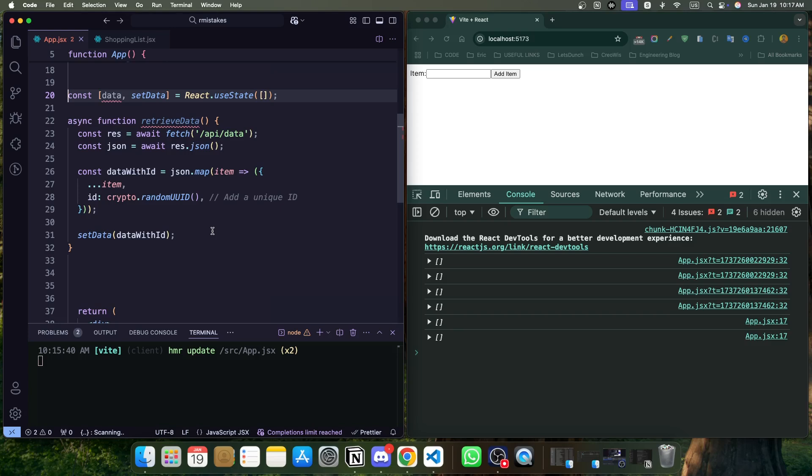So to wrap up, using unique keys in React is not optional, it's essential. Whether you are rendering a simple list or fetching data from an API, make sure every item has a stable and unique key. Avoid shortcuts like using array indexes and never generate keys directly in JSX. I hope this clears up any confusion about keys in React. If you found this helpful, don't forget to like, share, and subscribe for more React tutorials. See you in the next video.